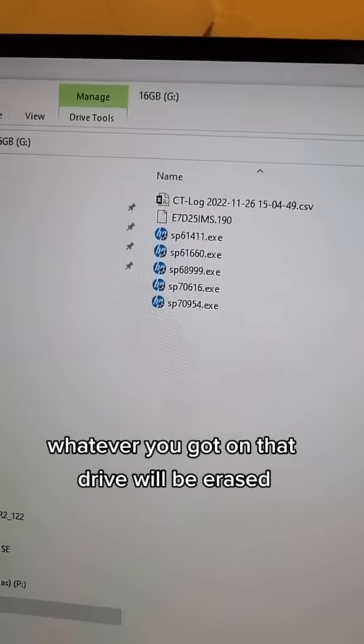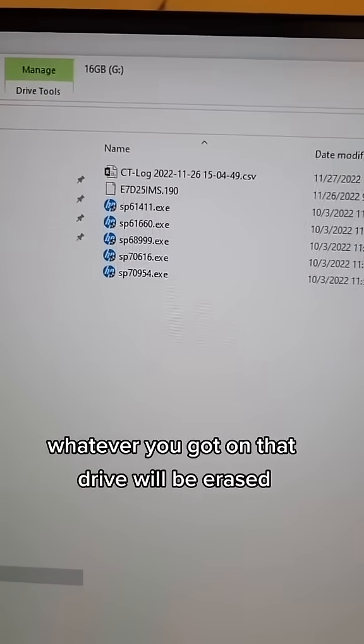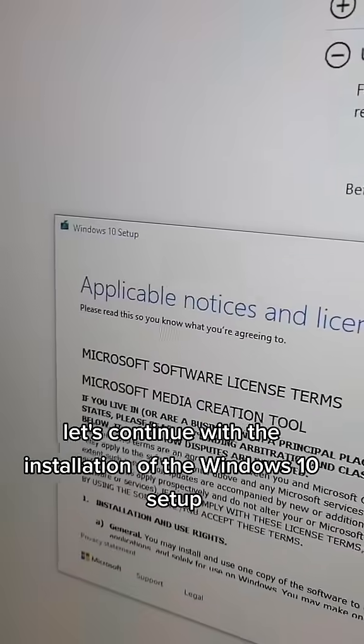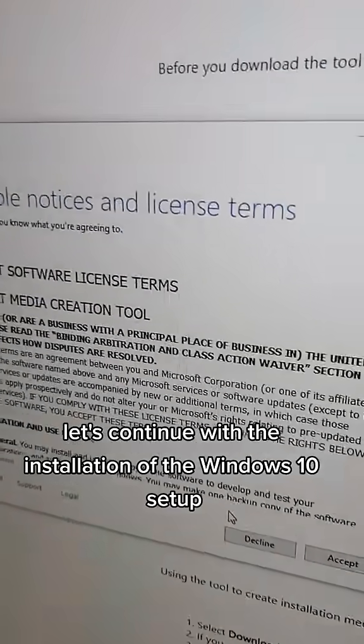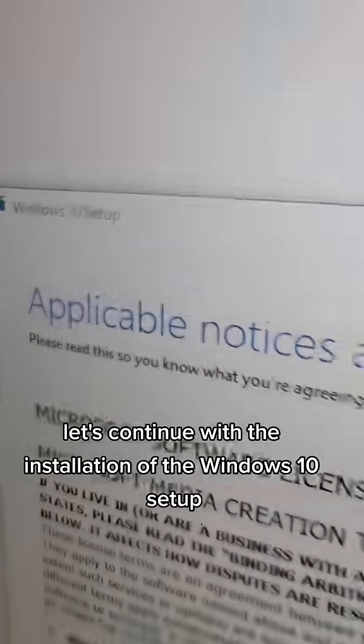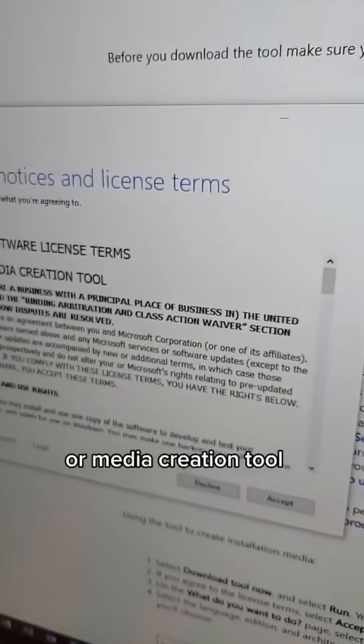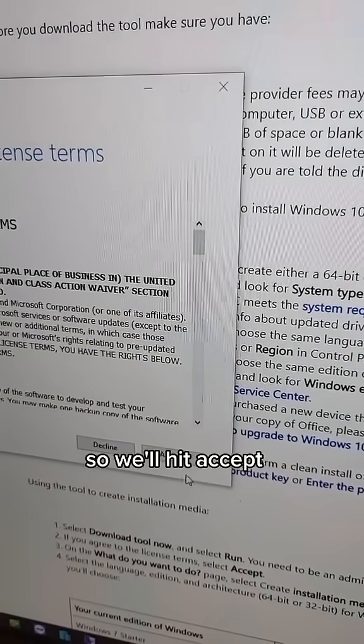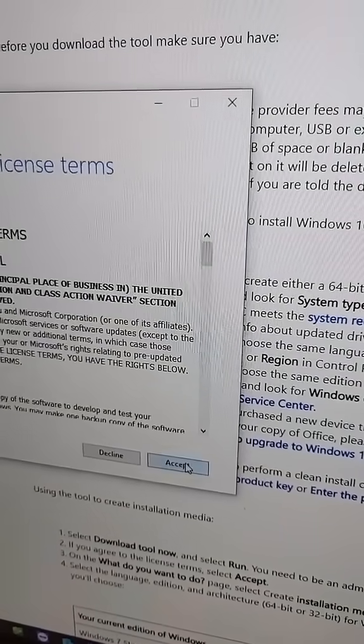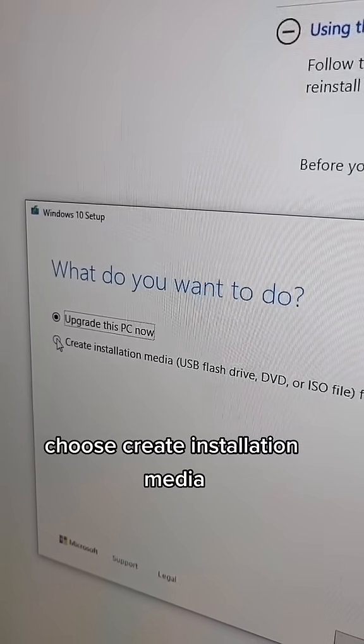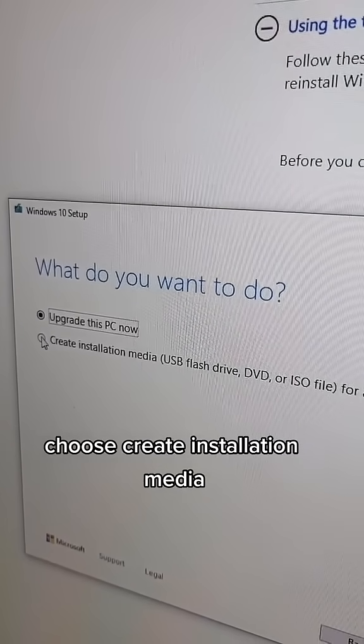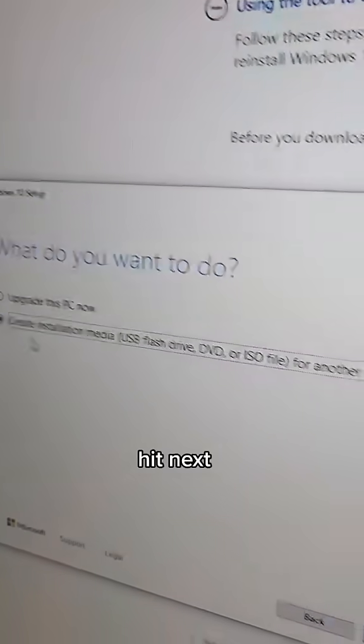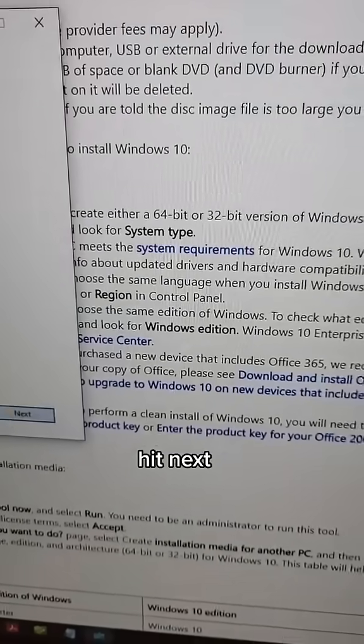Whatever you've got on that drive will be erased. Let's continue with the Windows 10 Media Creation Tool installation. Hit Accept, choose Create Installation Media, then hit Next.